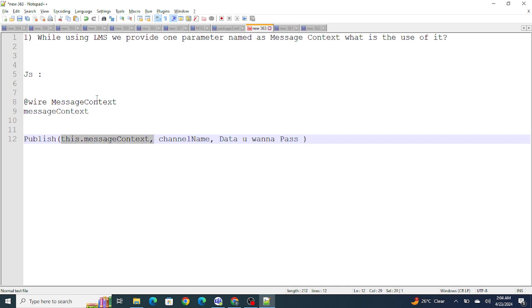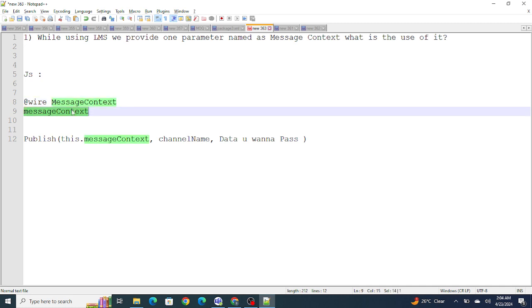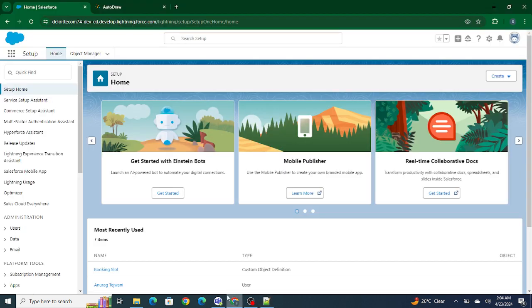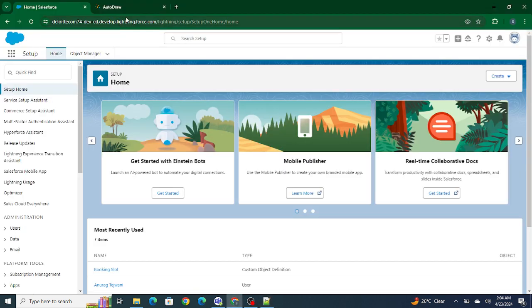We import the message context, we wire it, create a variable for it, and pass it as the first parameter in publish and subscribe. Basically, the use of this message context is to describe from where this event was fired. Let's say I have component number one and component number two.